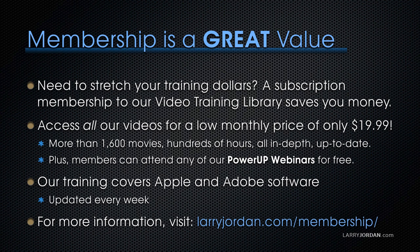By the way, if you need to stretch your training dollars, a subscription membership to our video training library saves you money. You can access all of our videos for a low monthly price of only $19.99. That's more than 1,600 movies, hundreds of hours, all in-depth and all up to date.